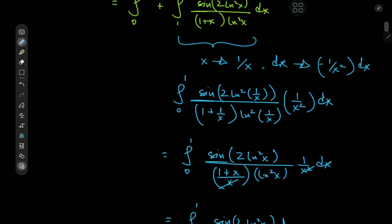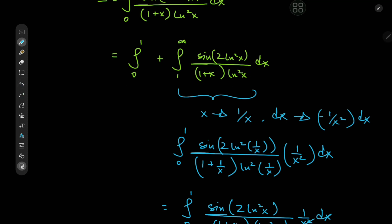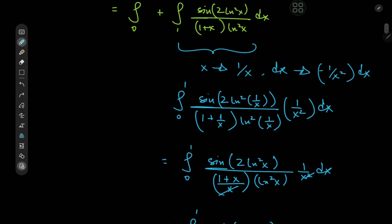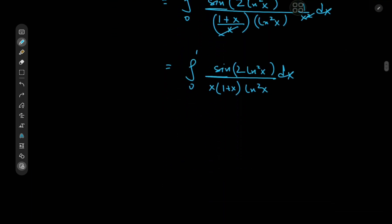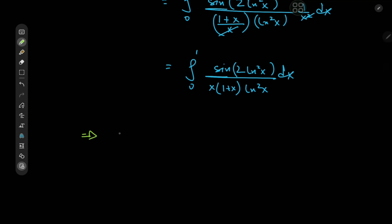That means we have the integral from zero to one of sine of two log squared x divided by x times one plus x times log squared x dx, which is quite familiar to us, because we have exactly the same structure as the original integral from zero to one. So using the linearity of the integration operator, we combine them into a single integral from zero to one.